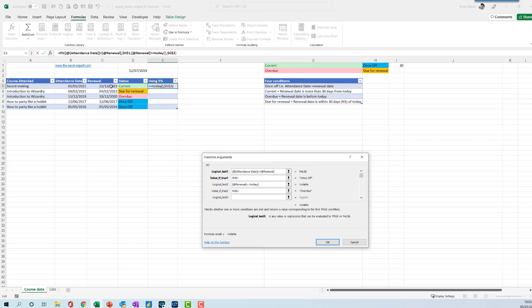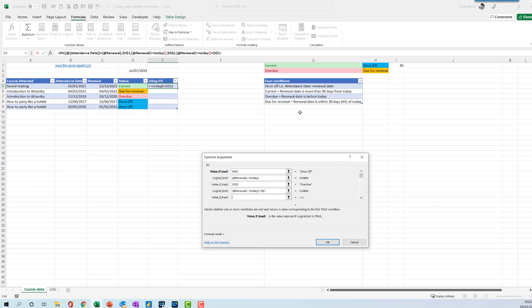Next one is if the renewal date is less than or equal to today plus 30 up here, F4. That means that it's going to be due for renewal, F4.